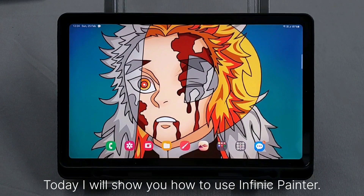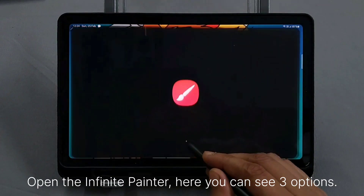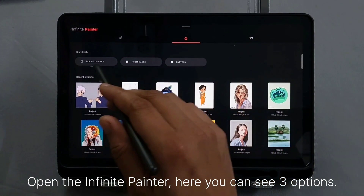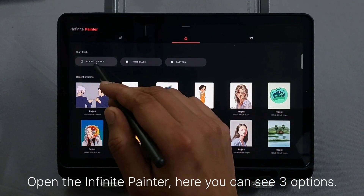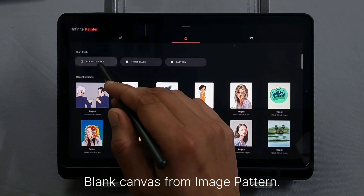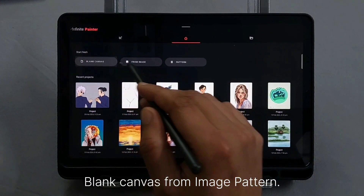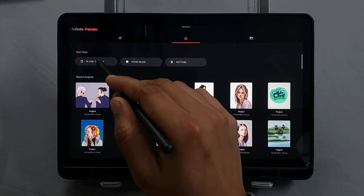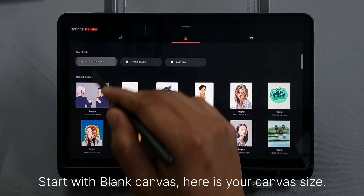Today I will show you how to use Infinite Painter. Open the Infinite Painter. Here you can see three options: Blank Canvas, From Image, and Pattern. Start with Blank Canvas.